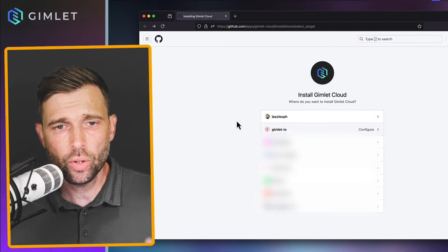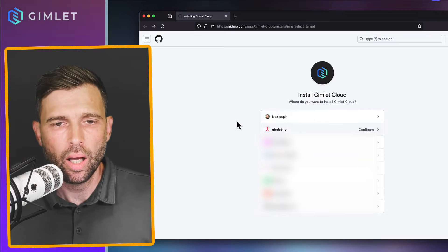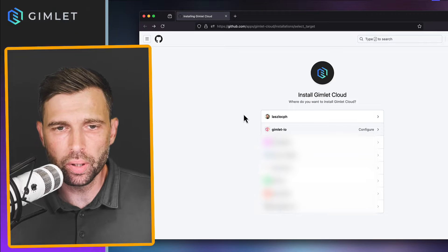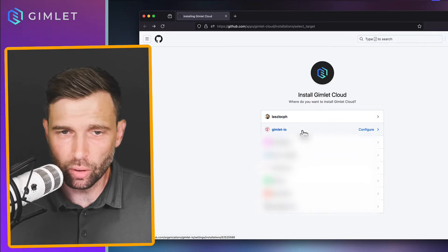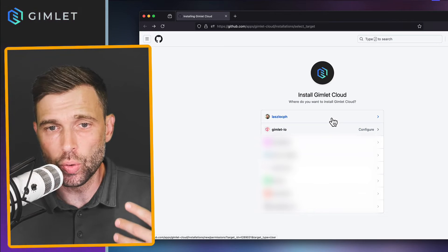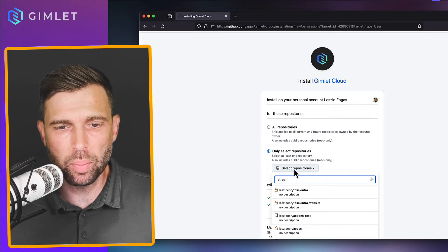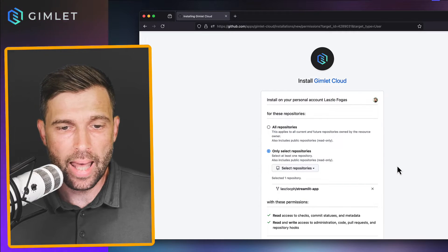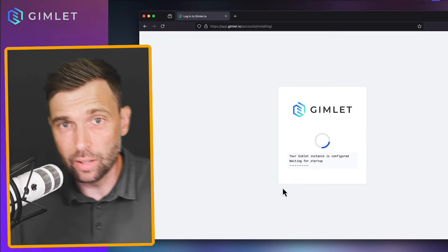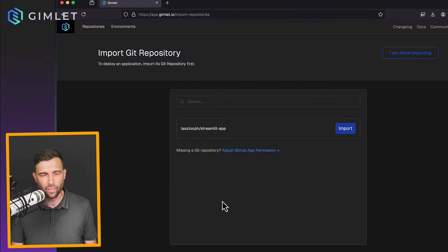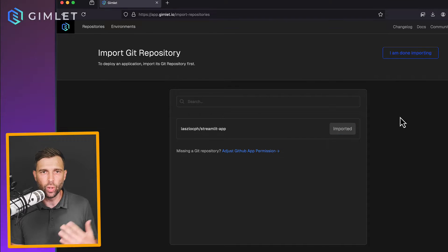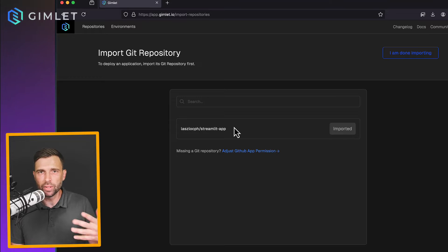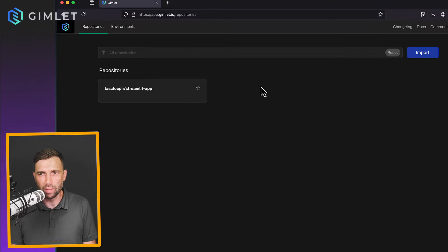So once you go to app.gimlet.io and click login, you're going to be presented with a GitHub organization chooser if you have multiple accounts. I have installed Gimlet already on my company account. This time I'm going to use my personal GitHub. I have a Streamlit app prepared for this demo and I'm going to install Gimlet and grant access to this single repository. Once the instance is running, you can select which repositories you want to use. I have only enabled a single repo on GitHub's side and I'm pulling that one in to Gimlet.